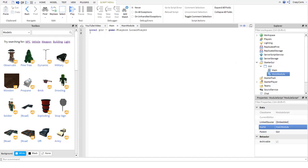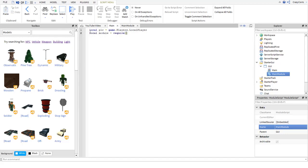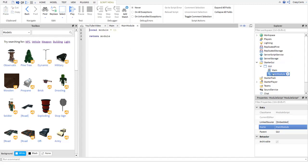Now back to the main script. In here you want to do: local module equals require, then those two little symbols, and then type script.Parent.MainModule. What that is doing is requiring the module so it knows where it is and it knows what to get.